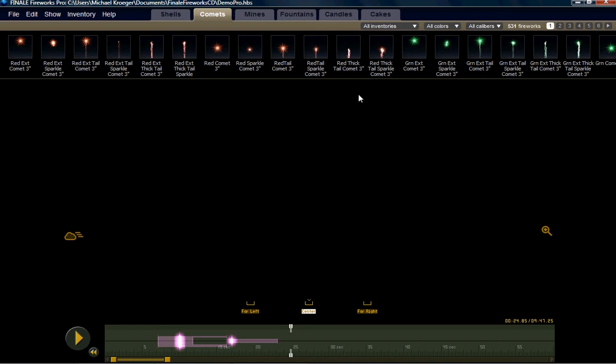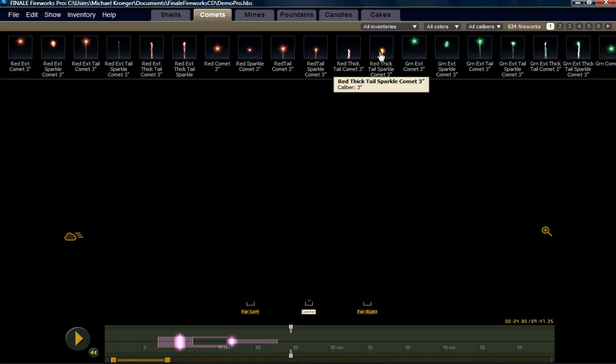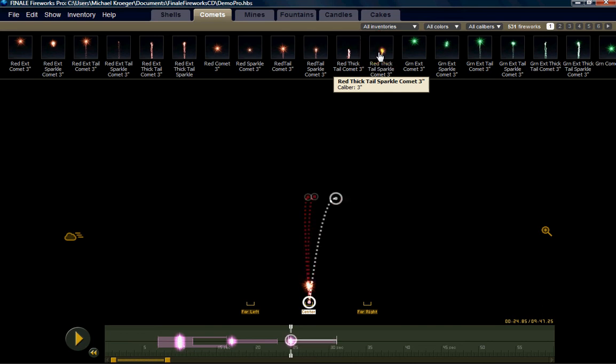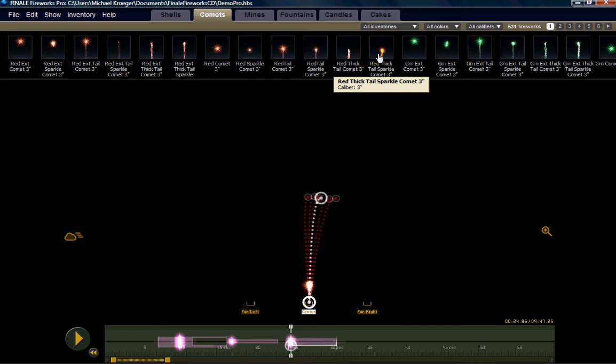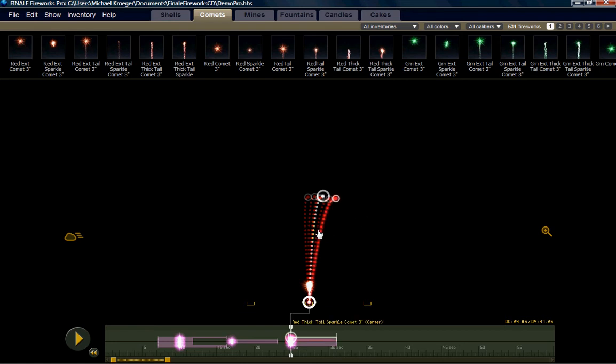So I'm going to choose this red comet and I'm going to put seven of them in there. I'm just going to click it seven times. So now I have seven comets in this launch position.